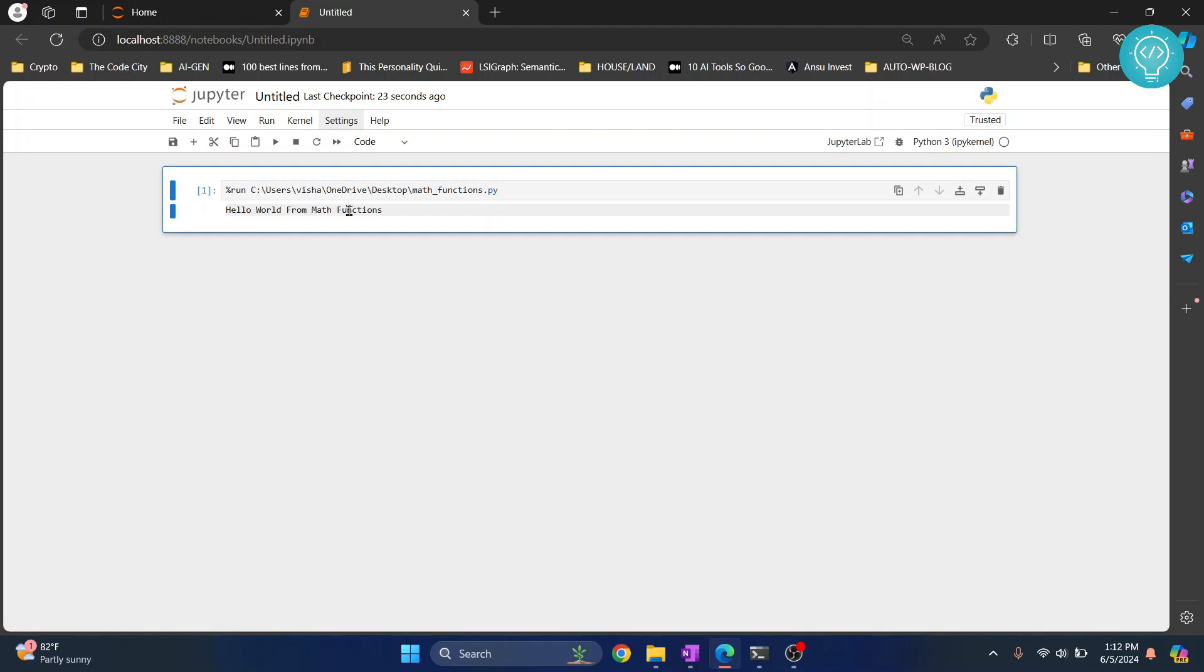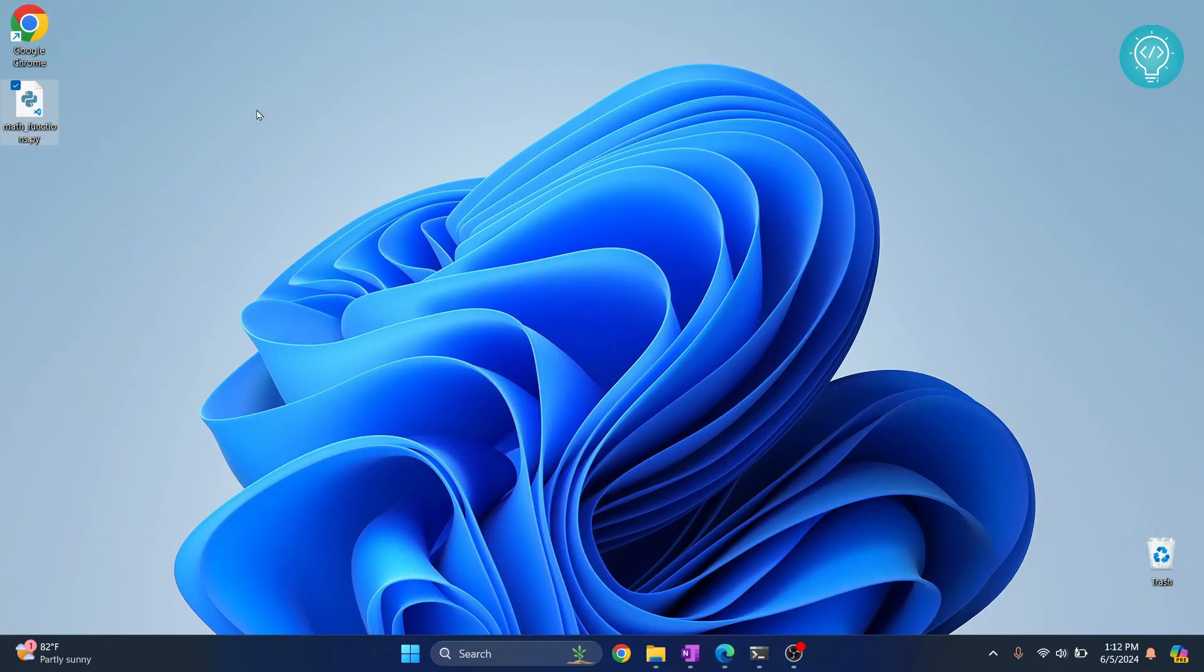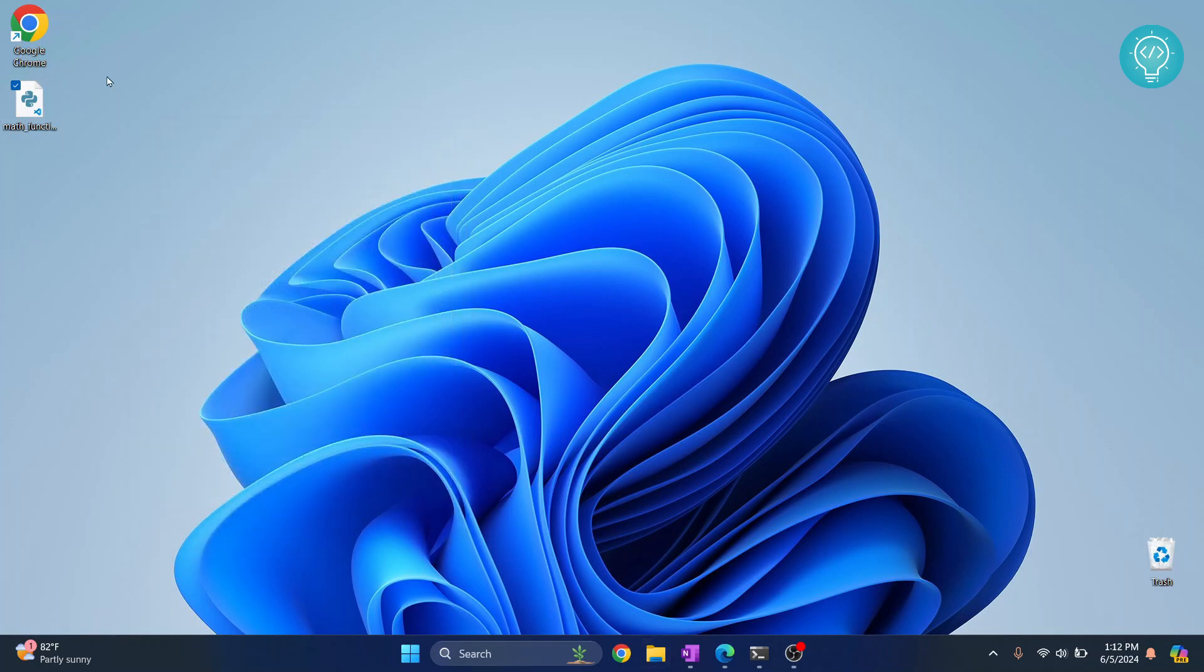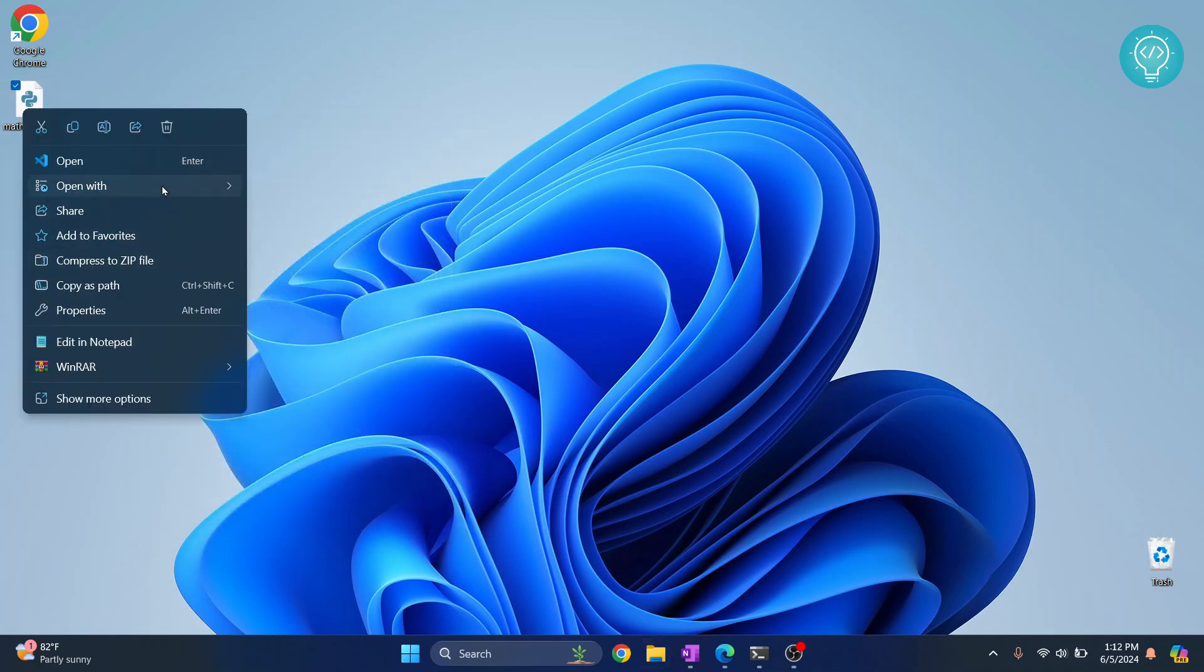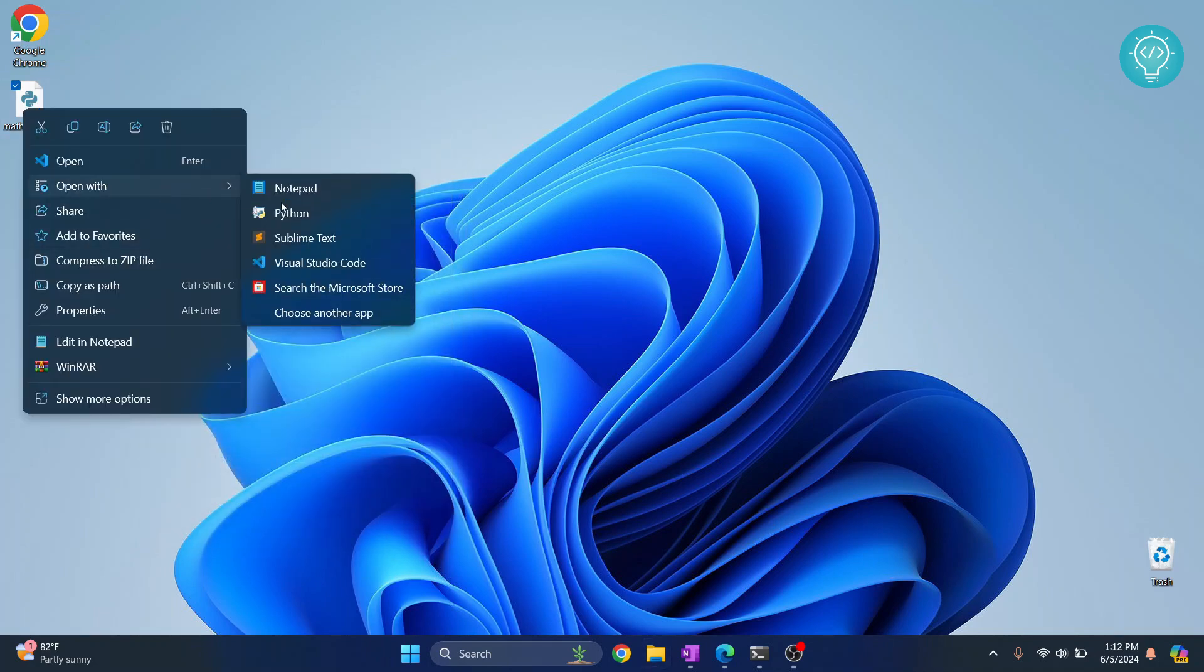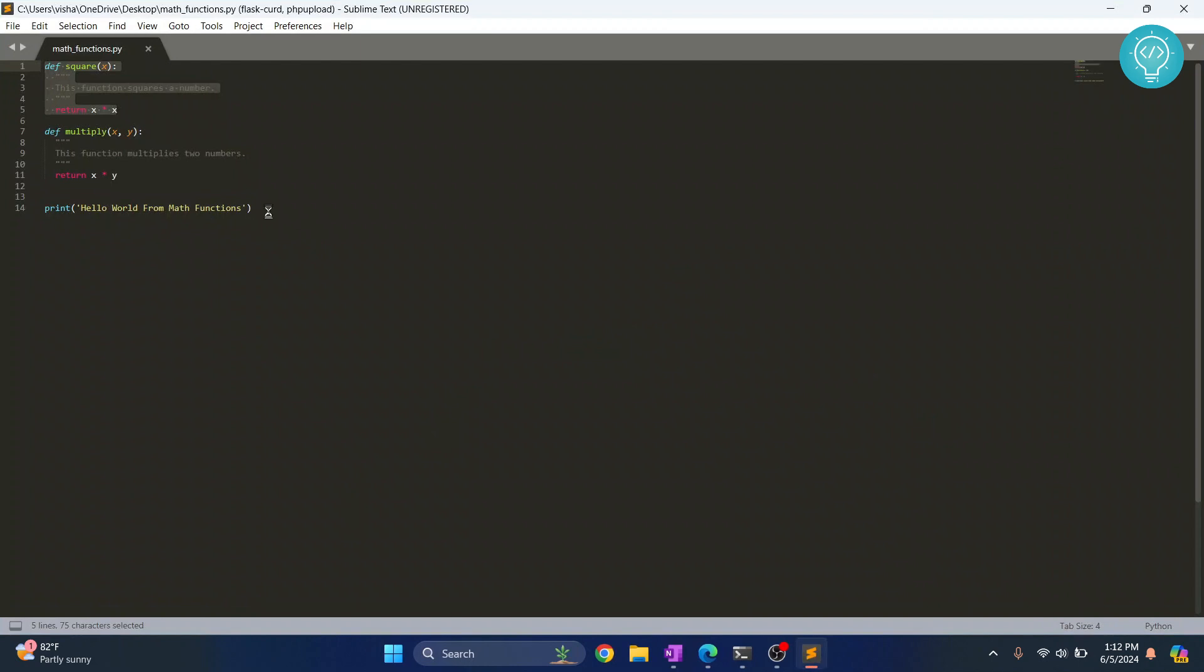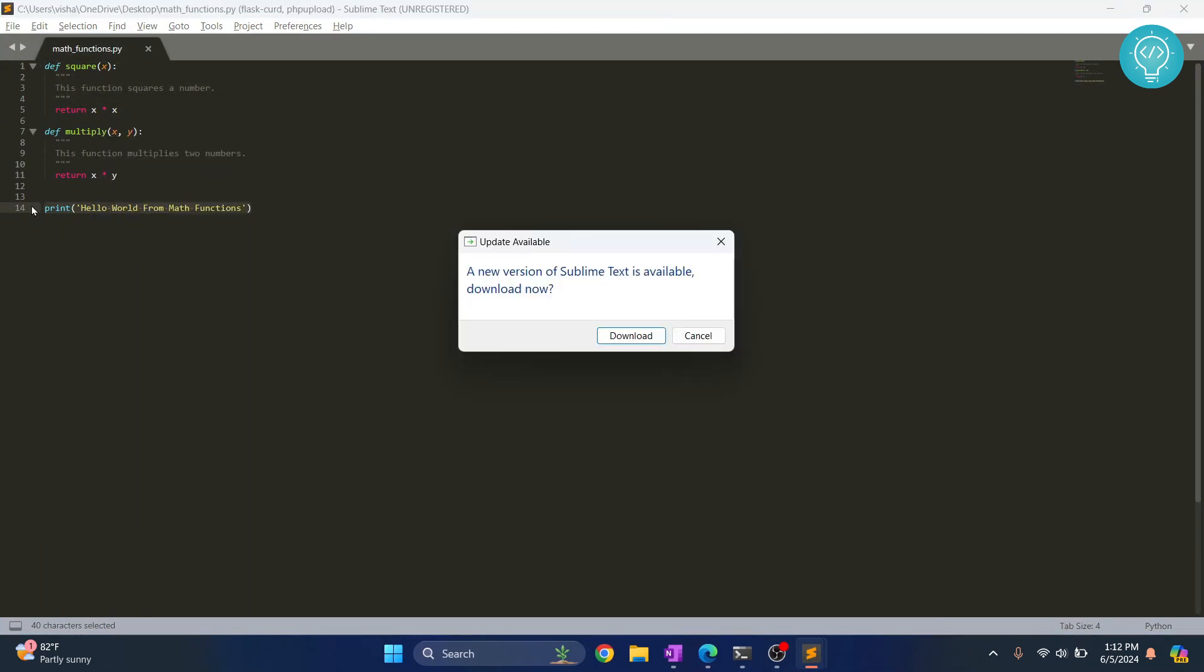Now let's see what's the content of this file. I'll close this and the content of this file is this - this is what is being printed and it has two functions.